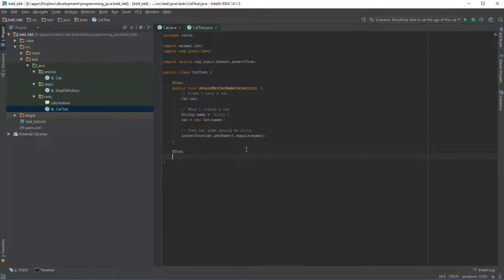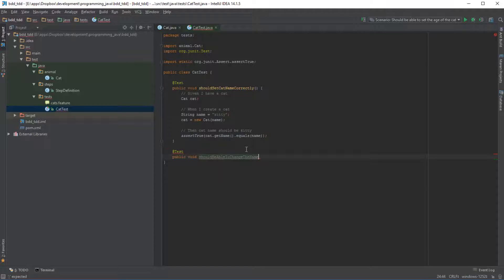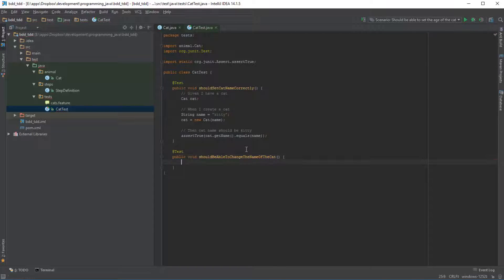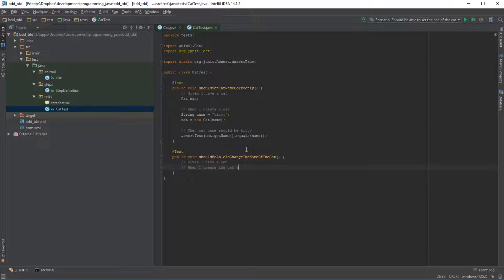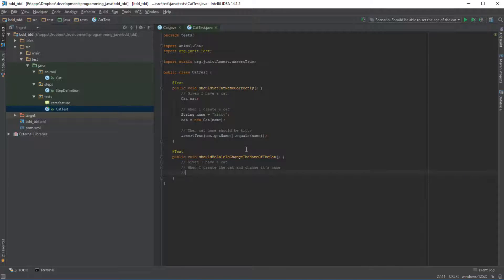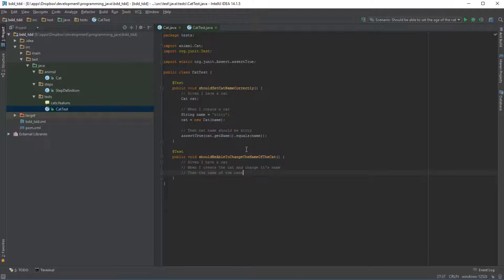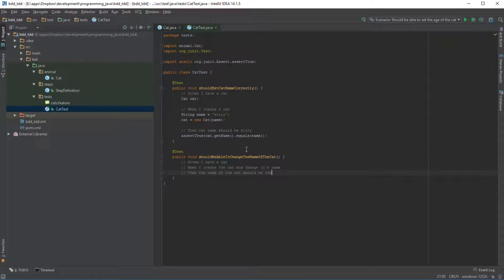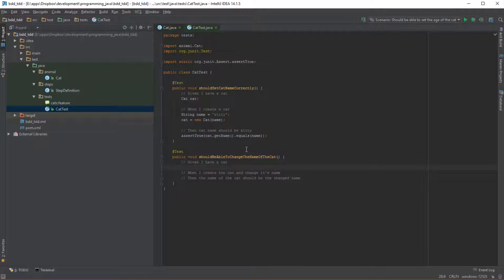So let's write a basic test and we're just going to say public void should be able to change the name of the cat. And let's just say given I have a cat that when I create the cat and change its name, then the name of the cat should be the new name or rather the changed name. Okay, so let's actually write this out.